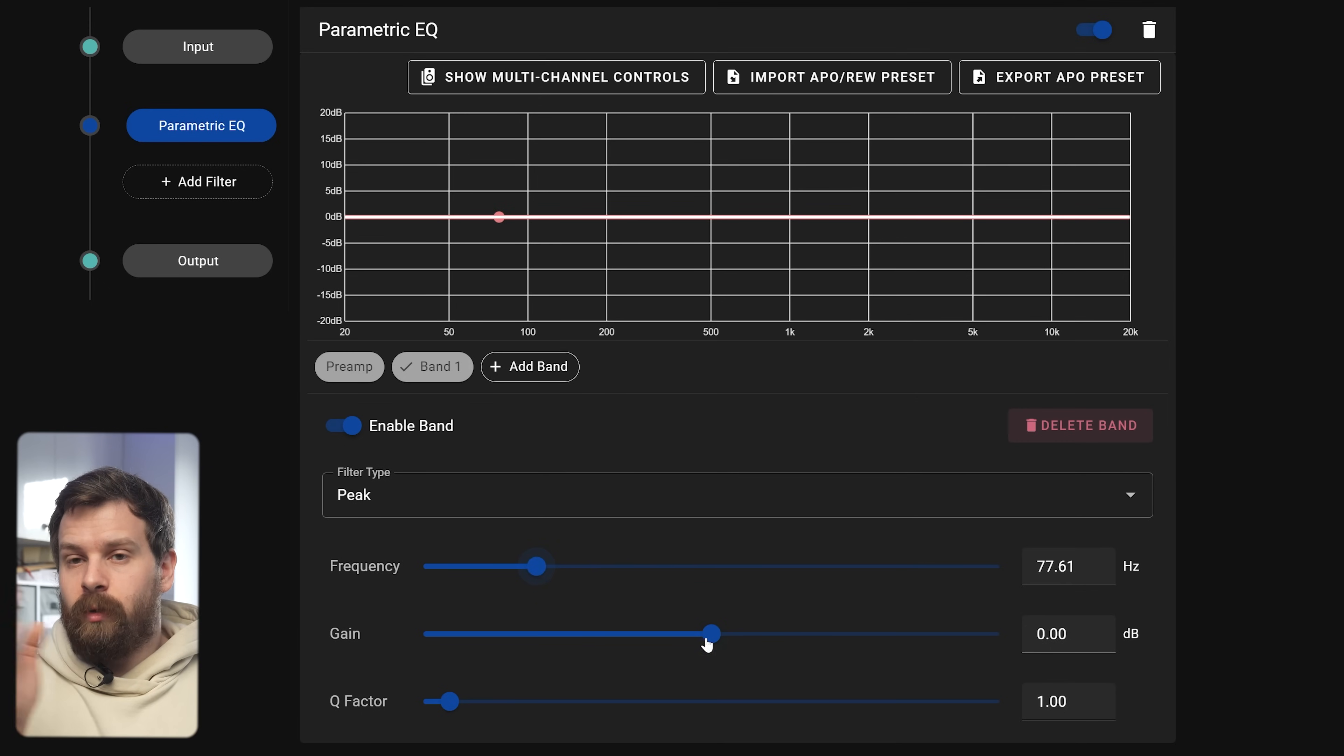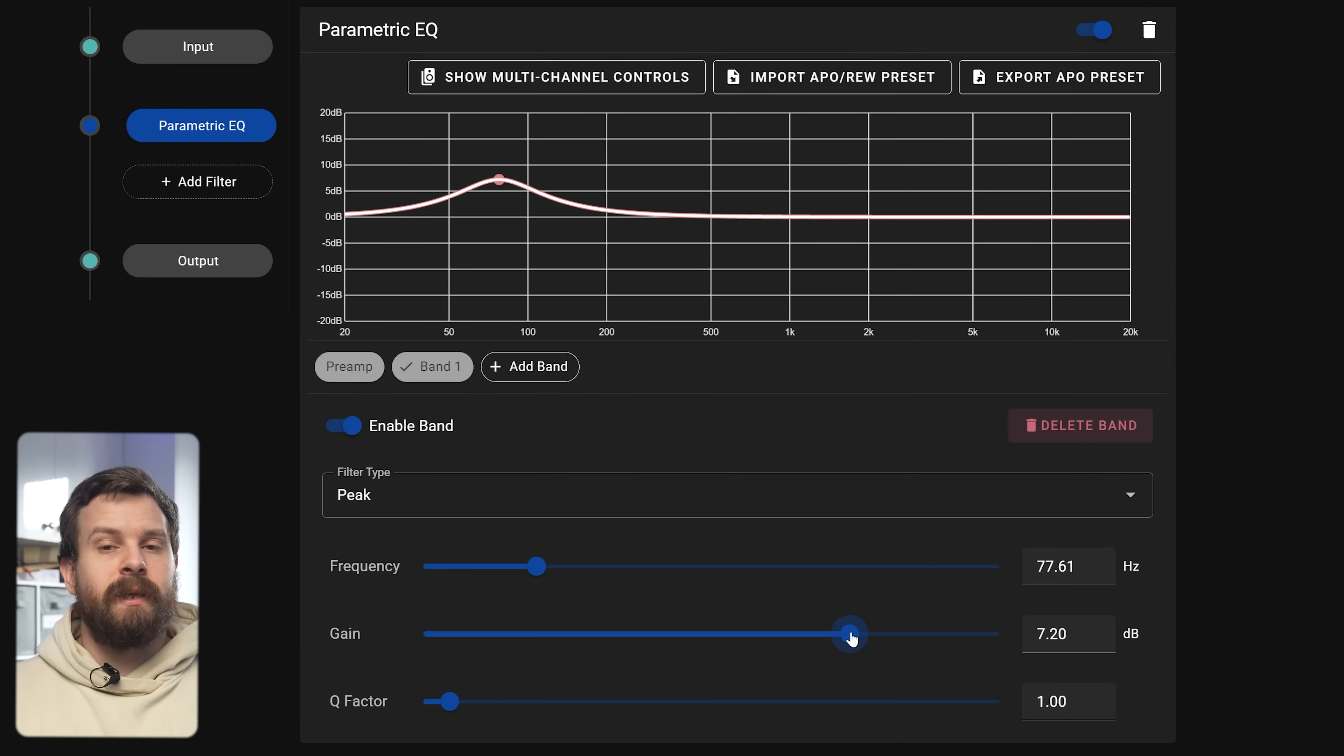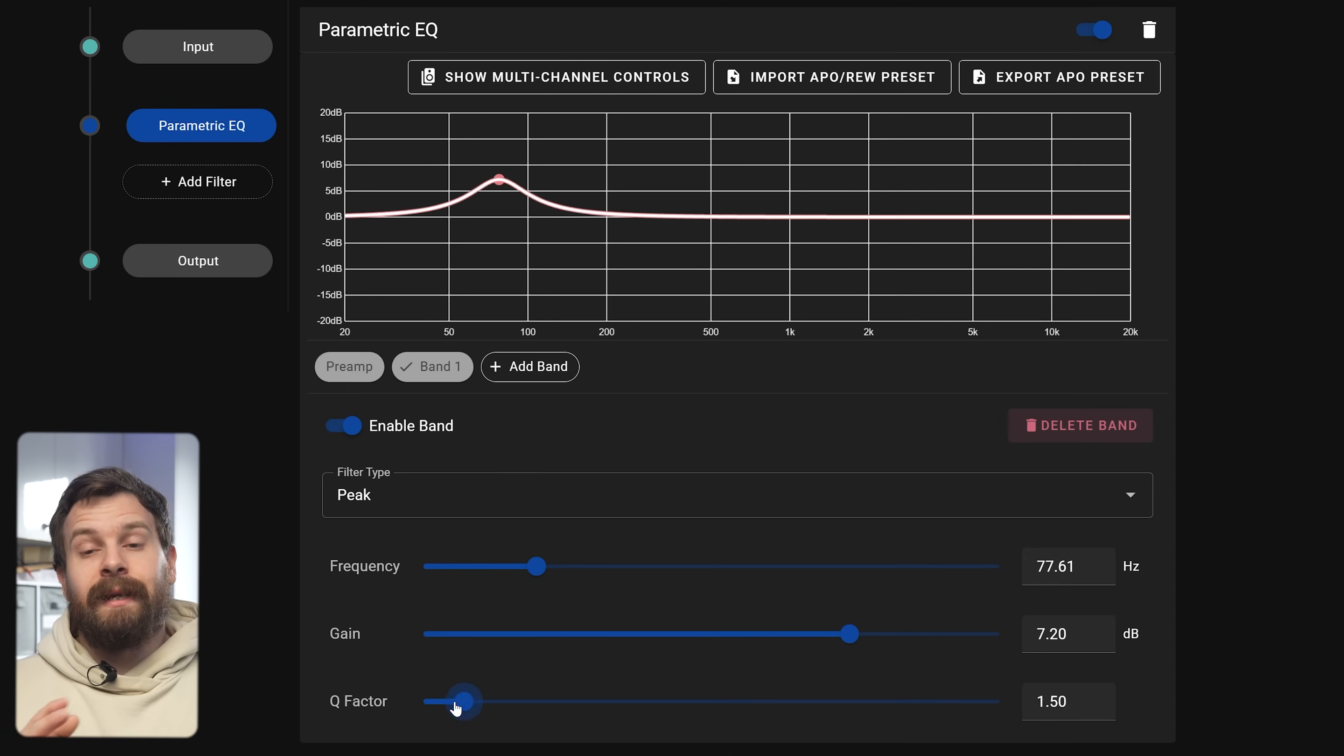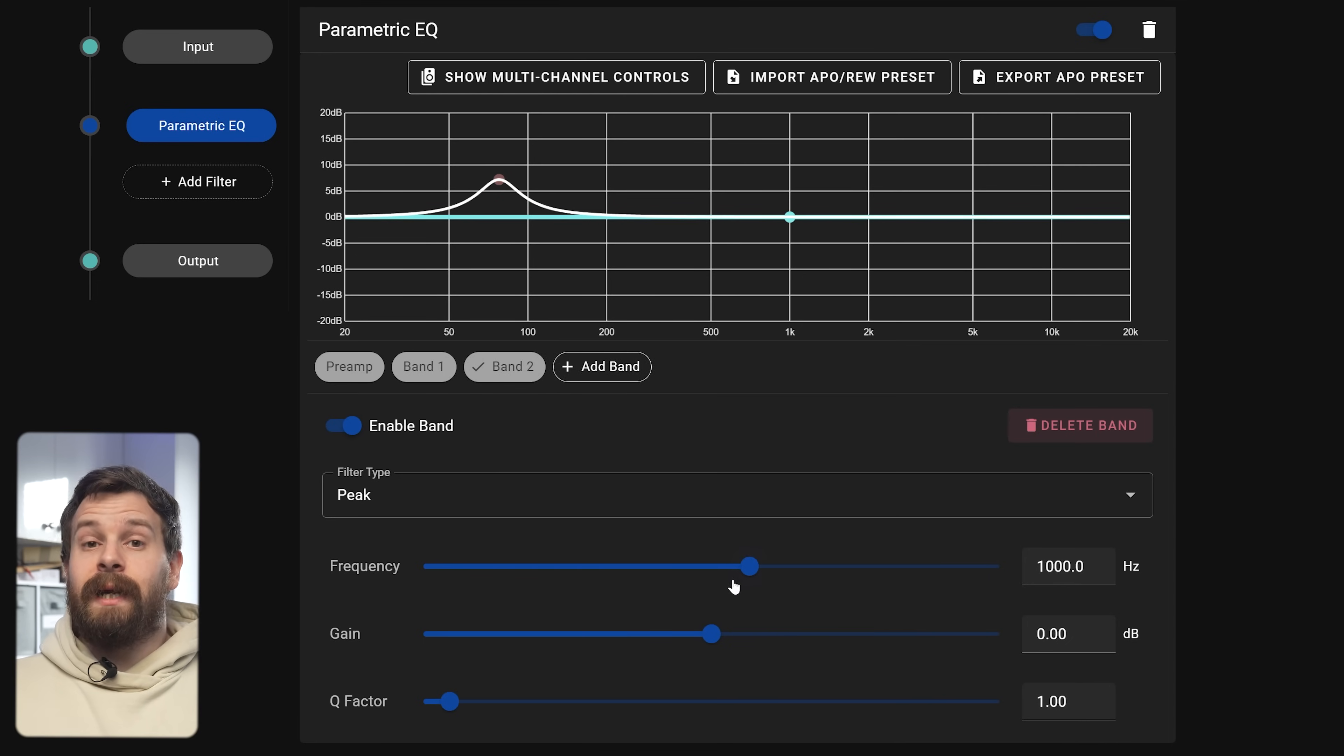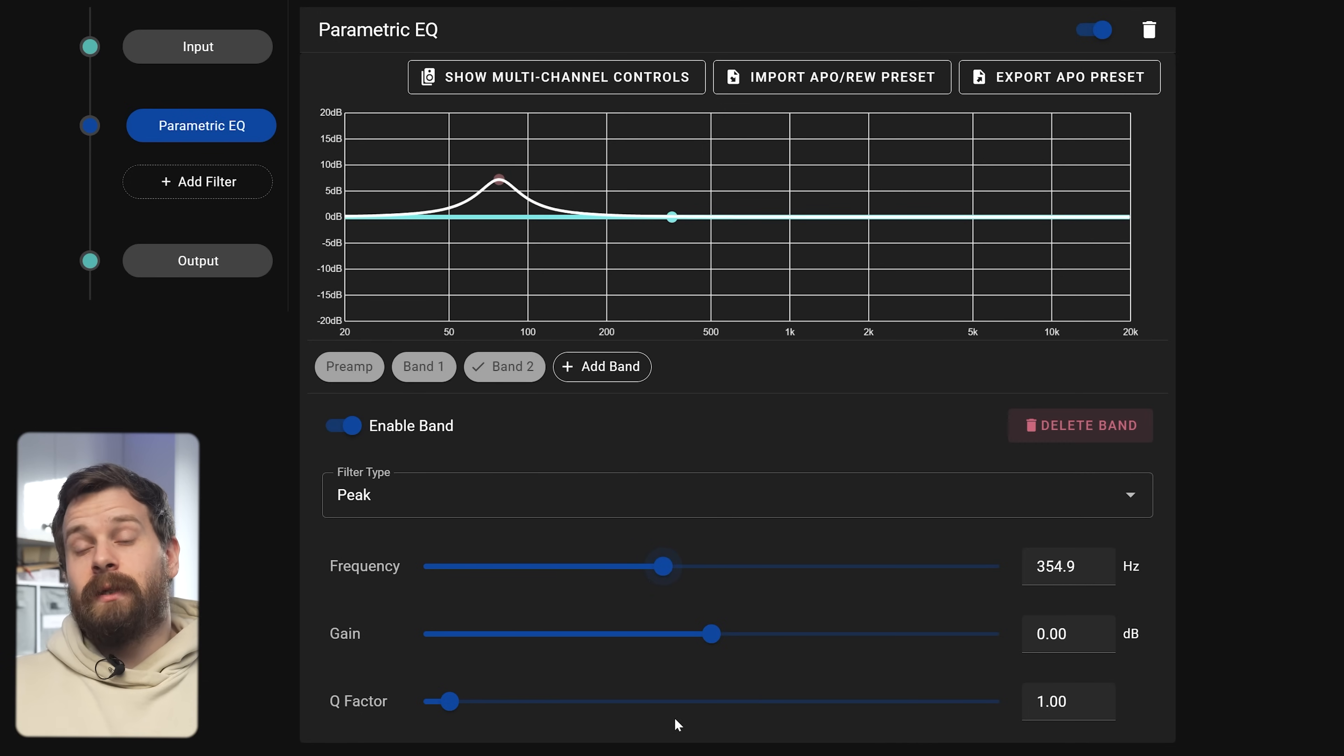Basically you can come down and add a band which will place a little red dot on the graph and then you can set up the EQ as you like. You can adjust the filter type, adjust the frequency which will move the dot up and down the graph, the gain and then the Q factor. Then you can add more bands as you need and tweak the EQ settings to suit your needs.